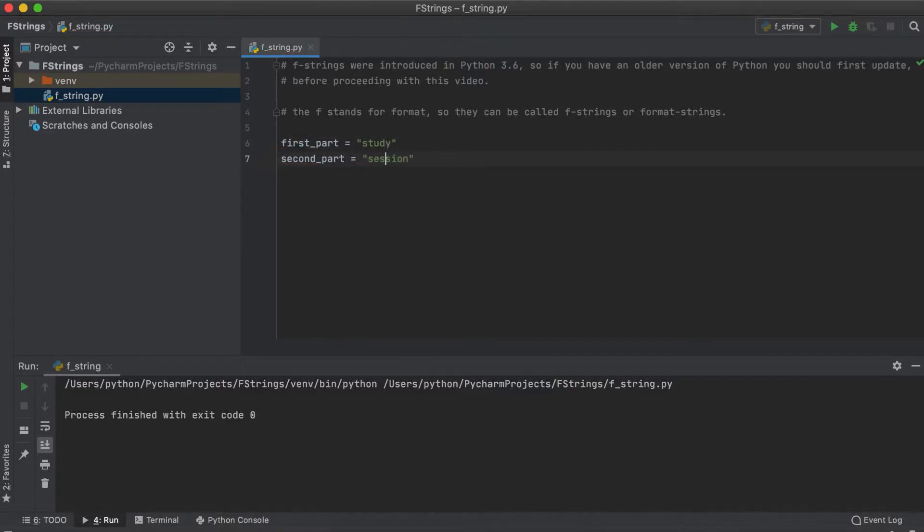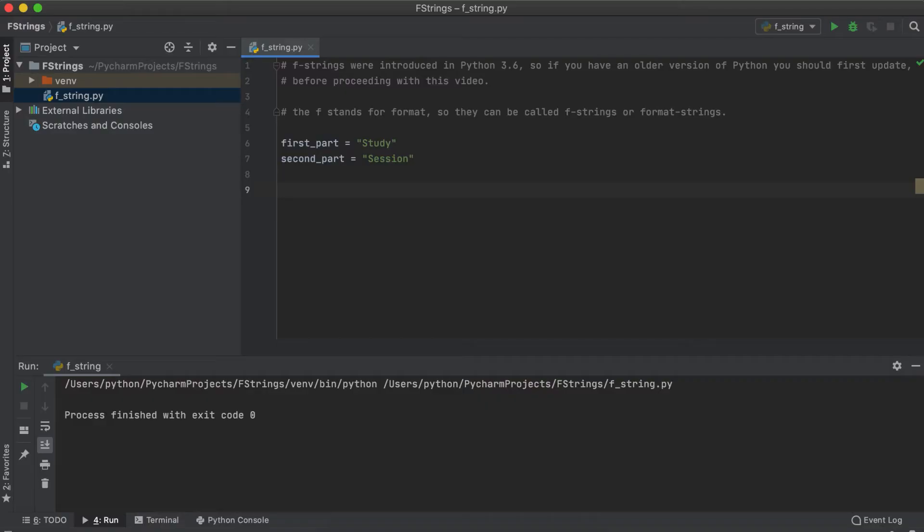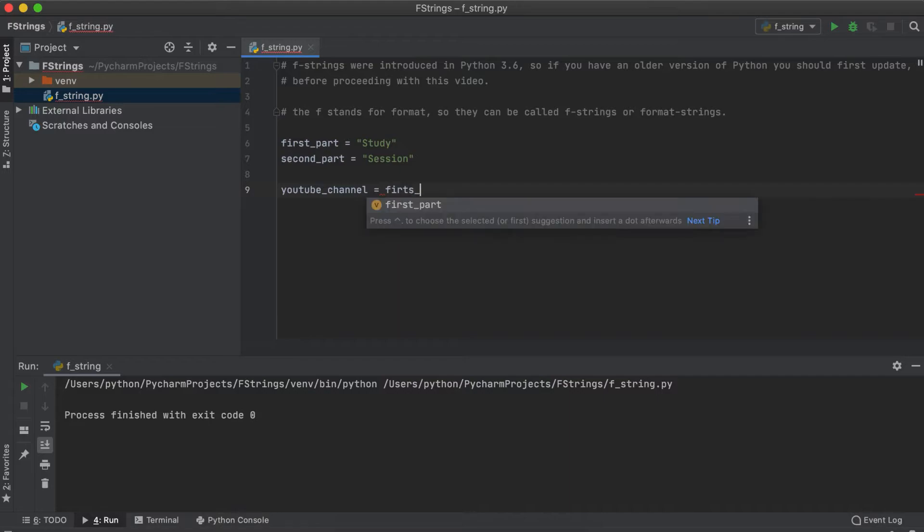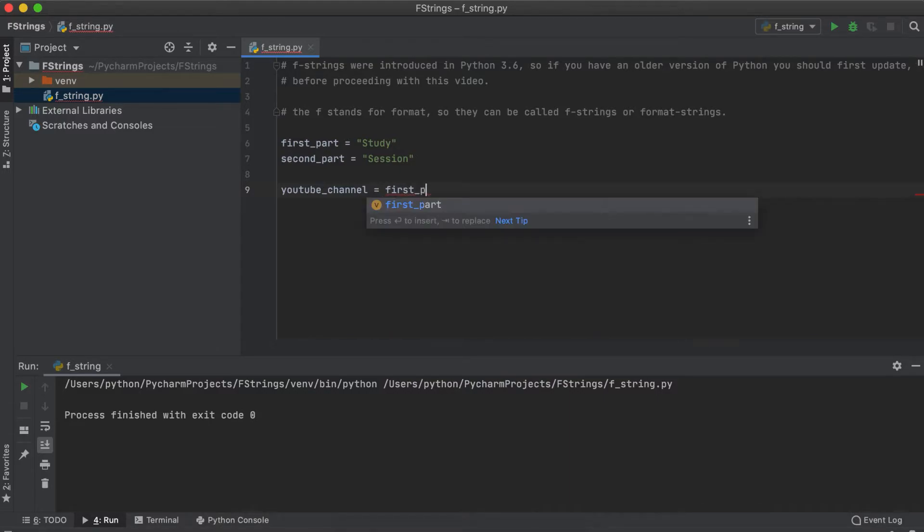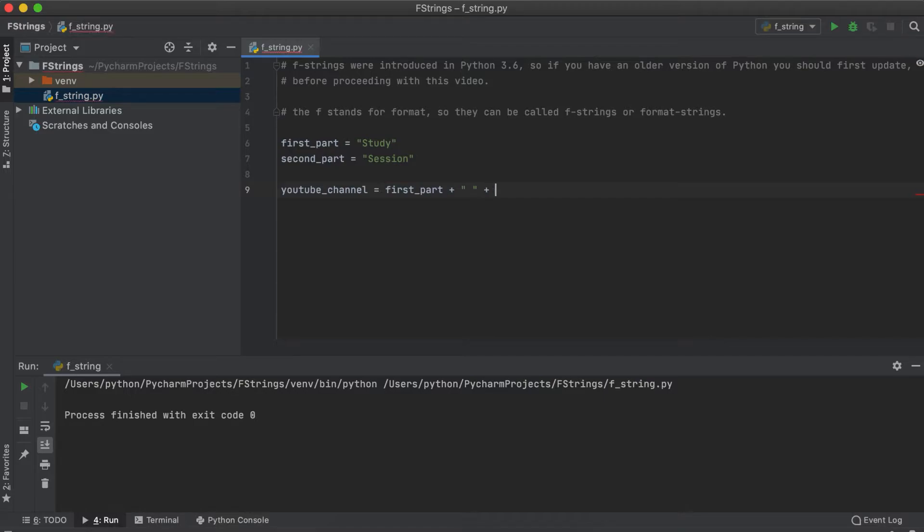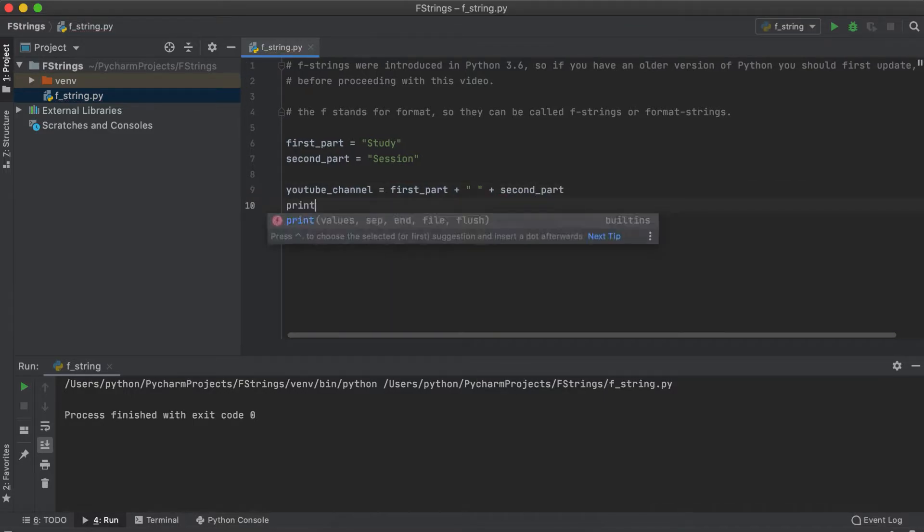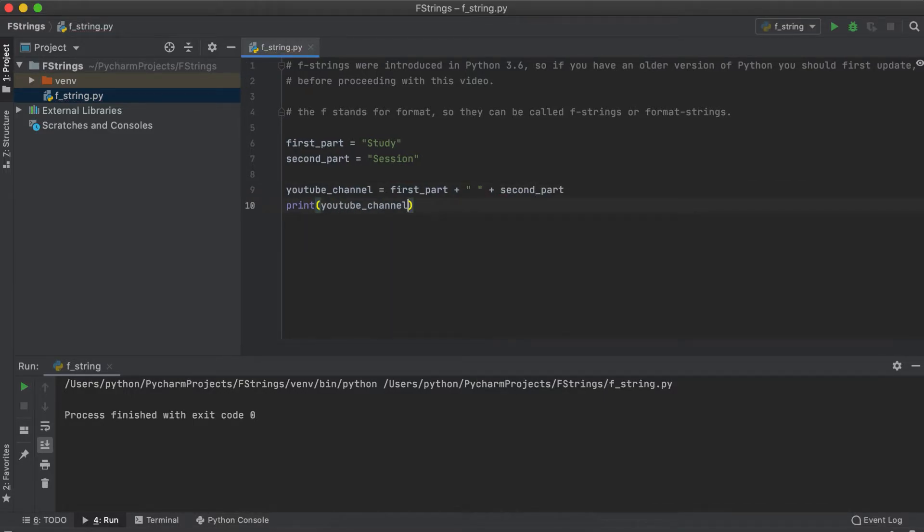Now, without the use of an f-string we will have to type youtube channel equals first part plus to concatenate the strings and then a quotation mark with a space quotation mark plus the second part variable. Once we print this we will get our desired name back.